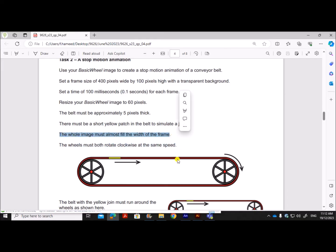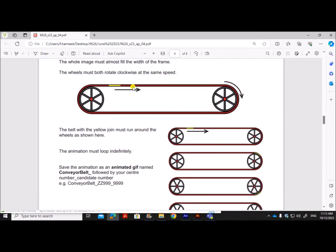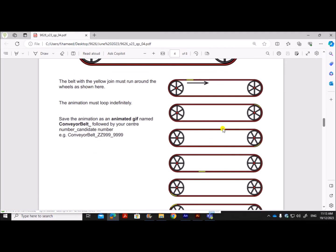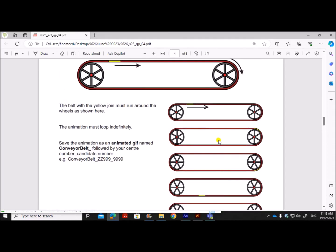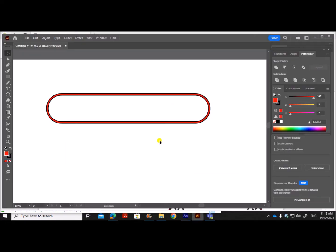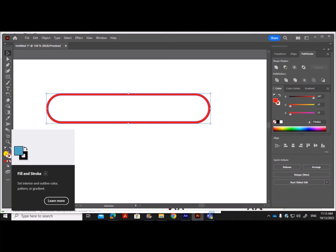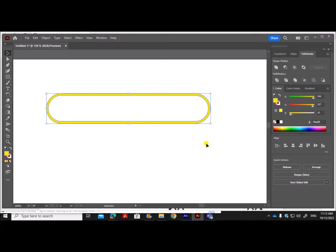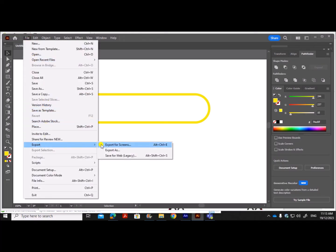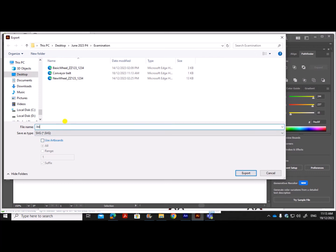The whole image fills the width of the frame. Now there must be a short yellow patch in the belt to simulate a joint — it should run around the wheels as shown, across six stages. To achieve this, I'll use the masking technique. I'll create another conveyor belt shape in Illustrator, change its color to yellow with no border, and export it as 'join'.